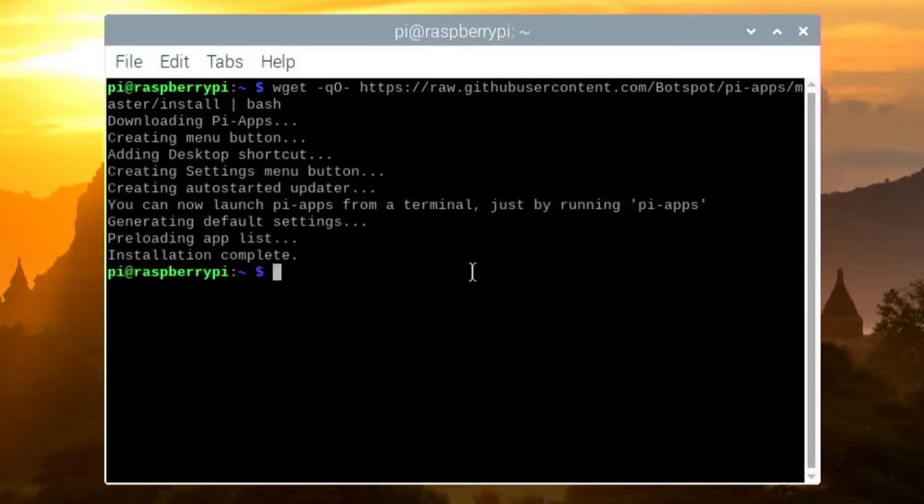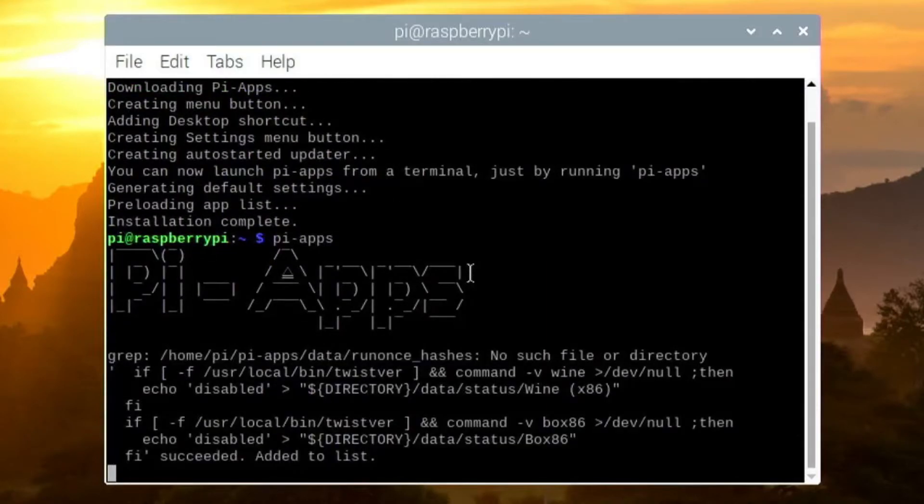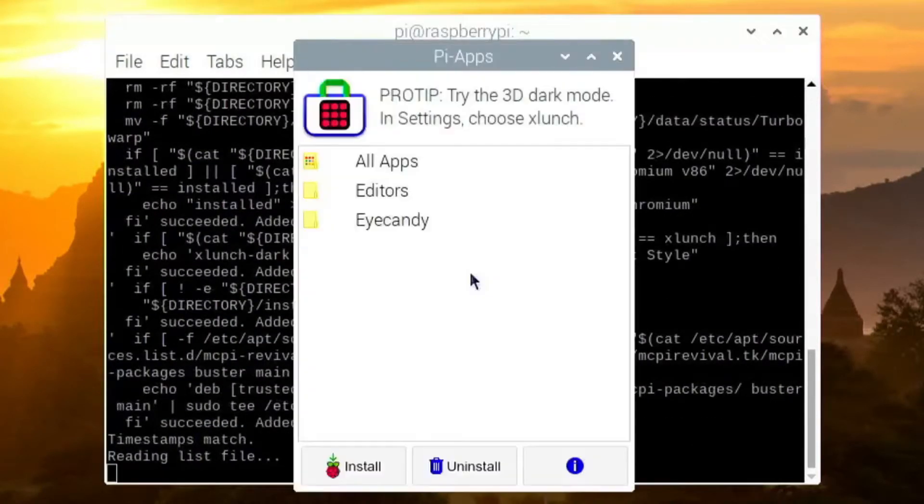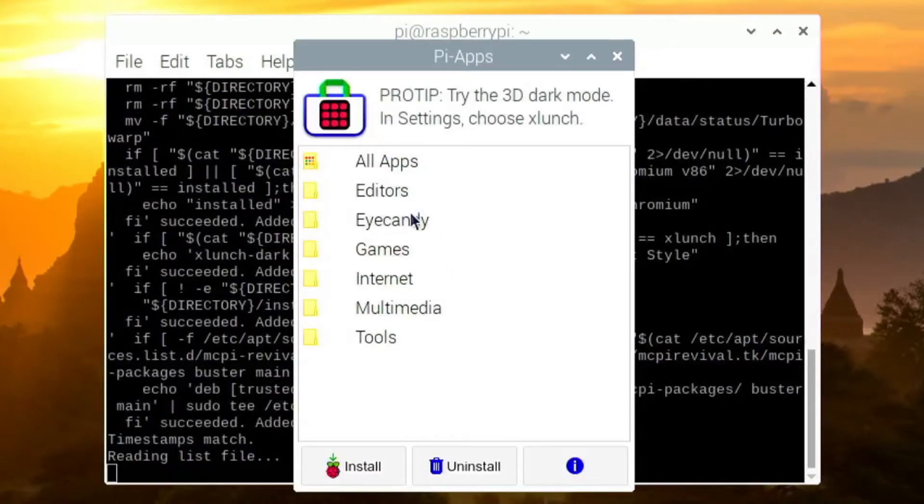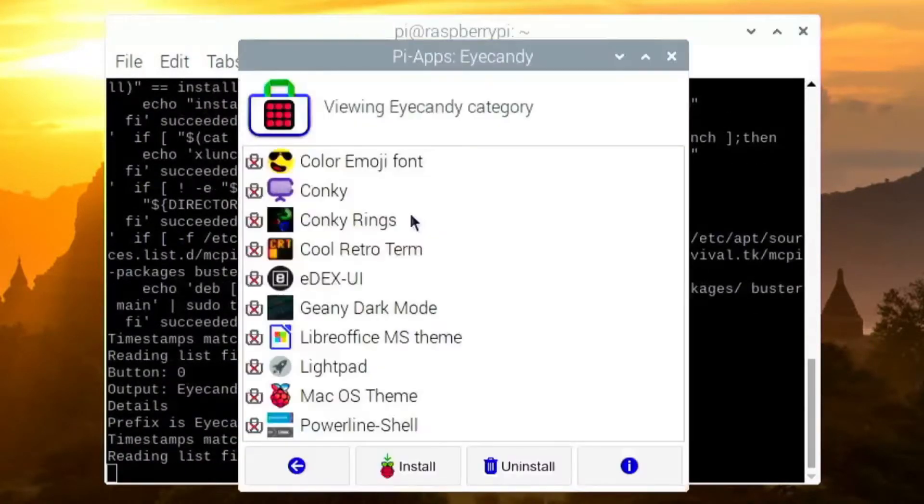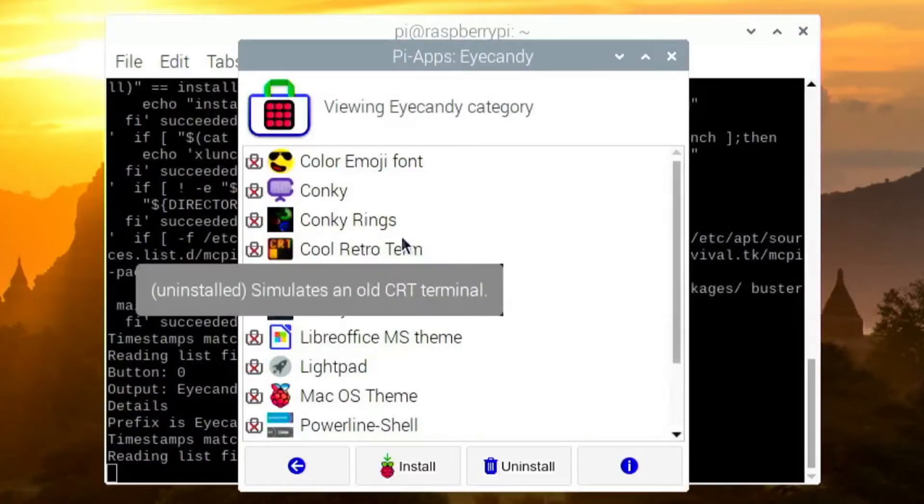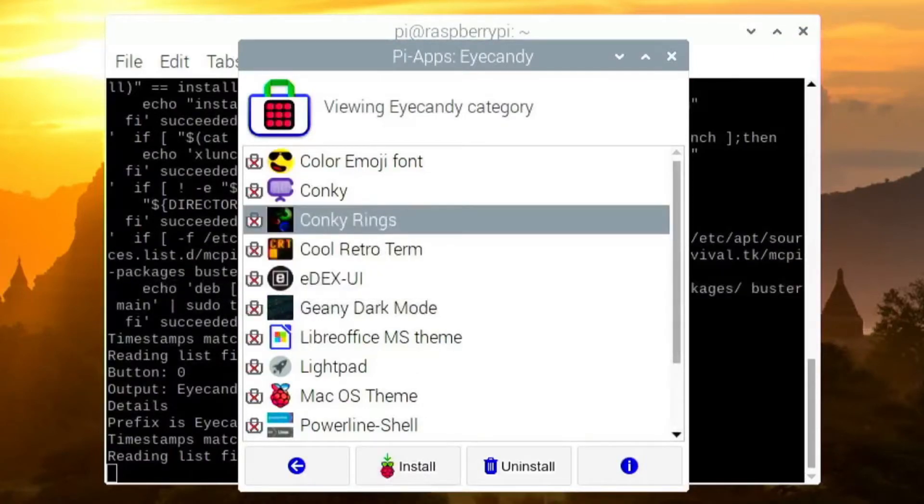Let it finish installing Pi Apps. So now I can just run Pi Apps from the terminal and launch it. Here, go inside iCandy and you will find Conky Rings here. Click on it and click on install.